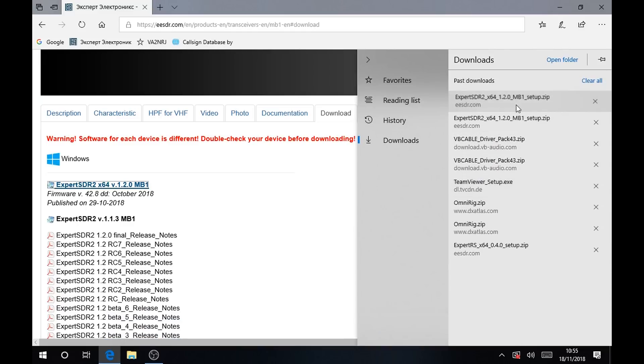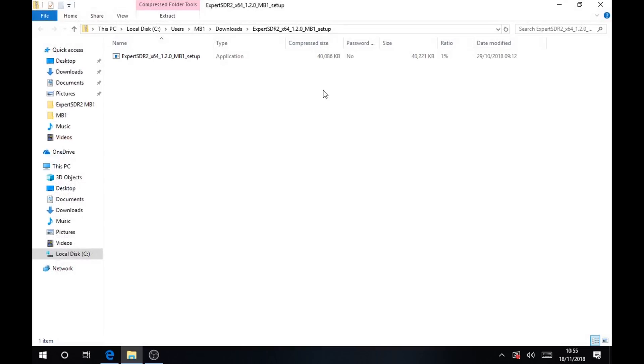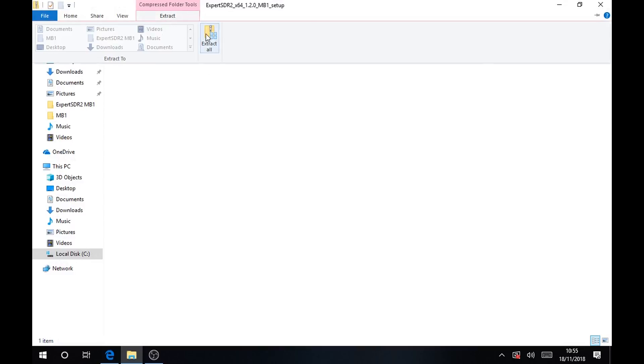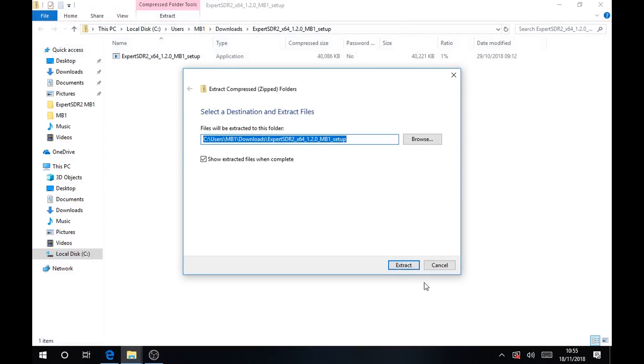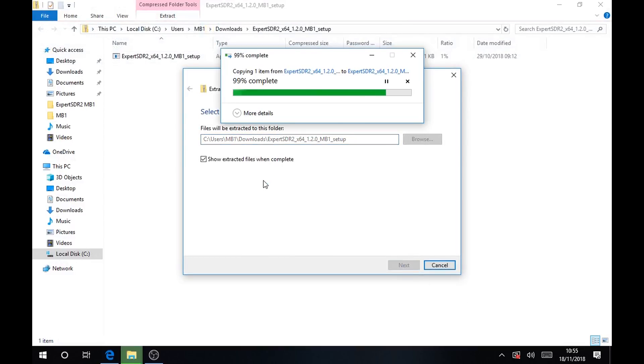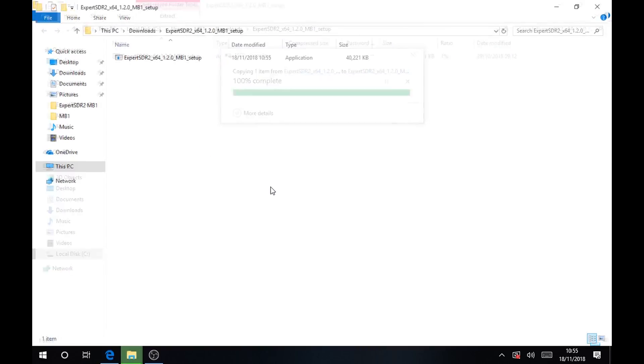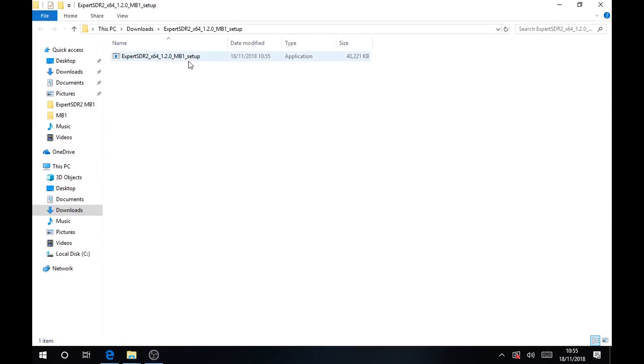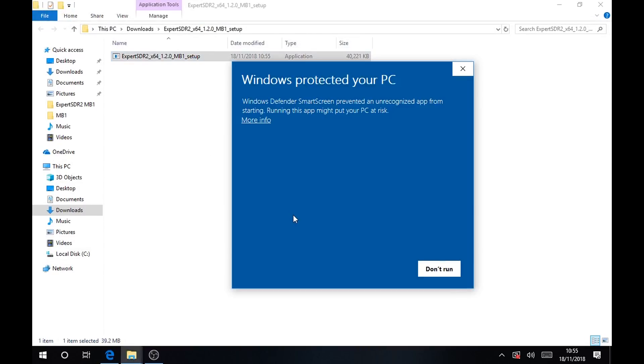After it is downloaded just click on it, extract everything, just like this. Then you will be able to start the installation.